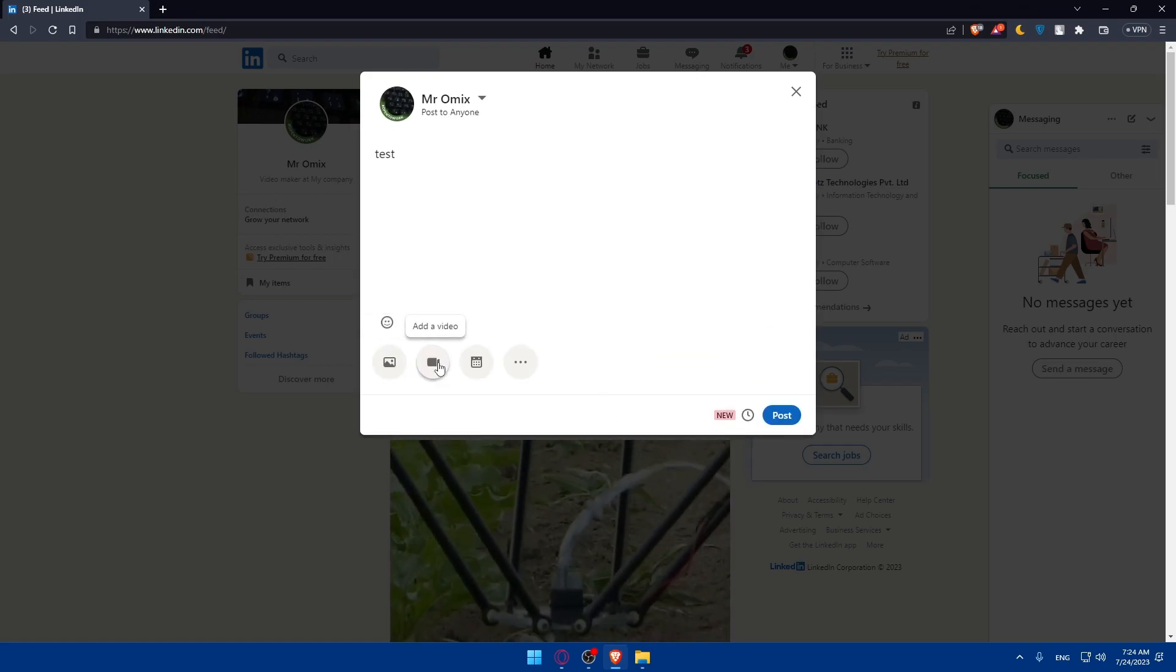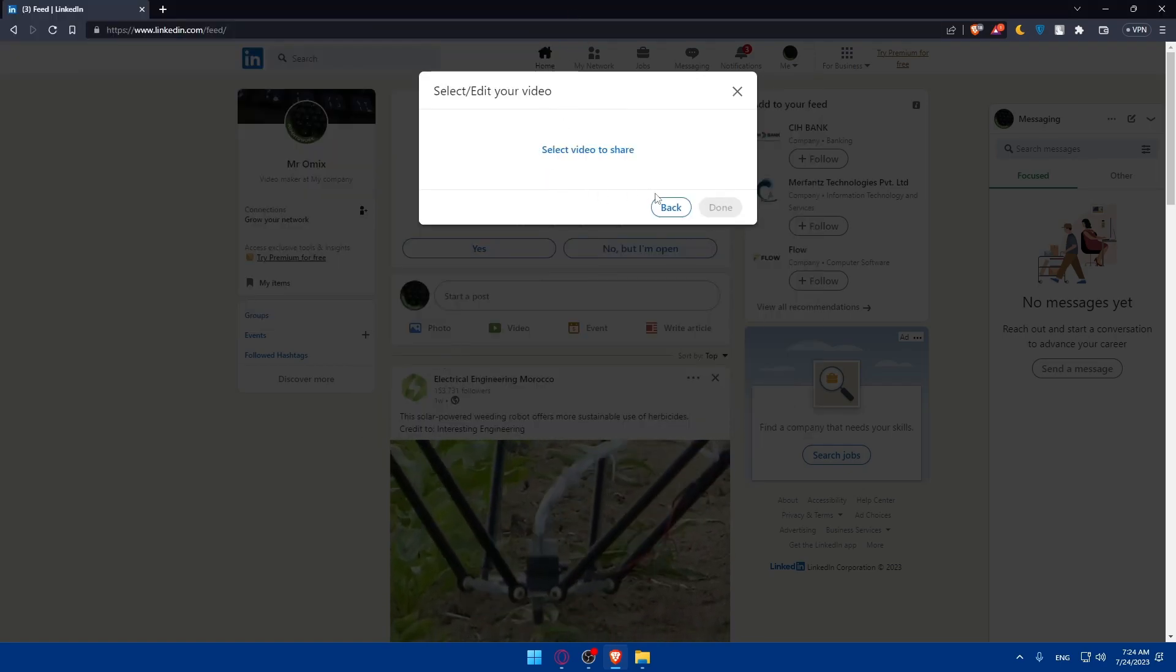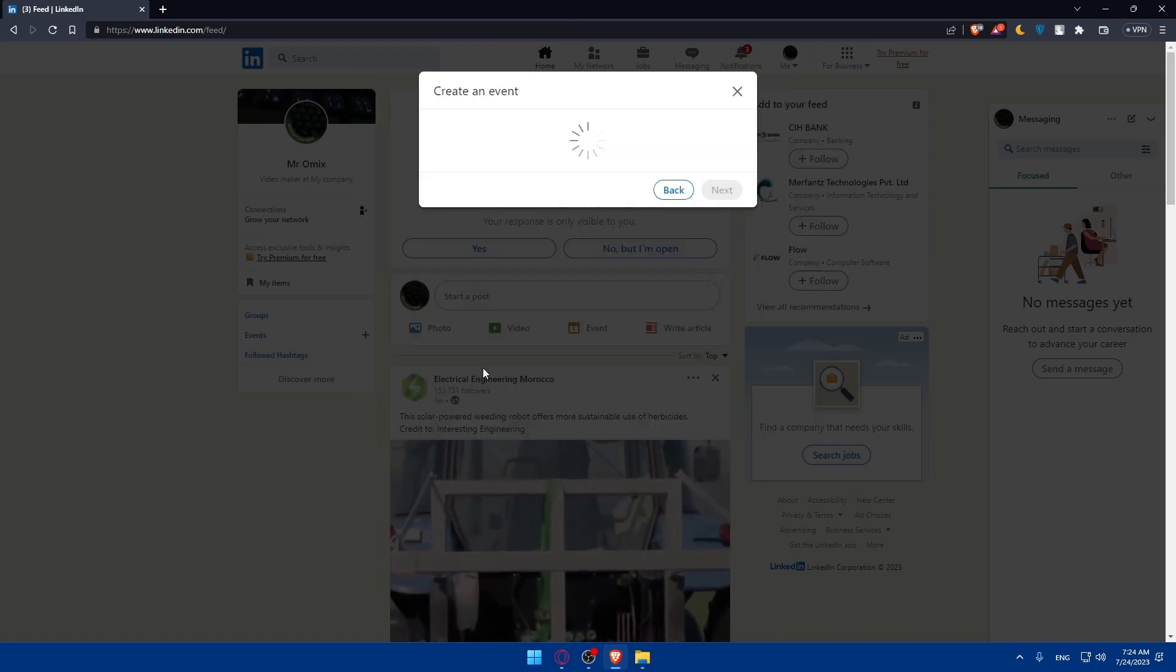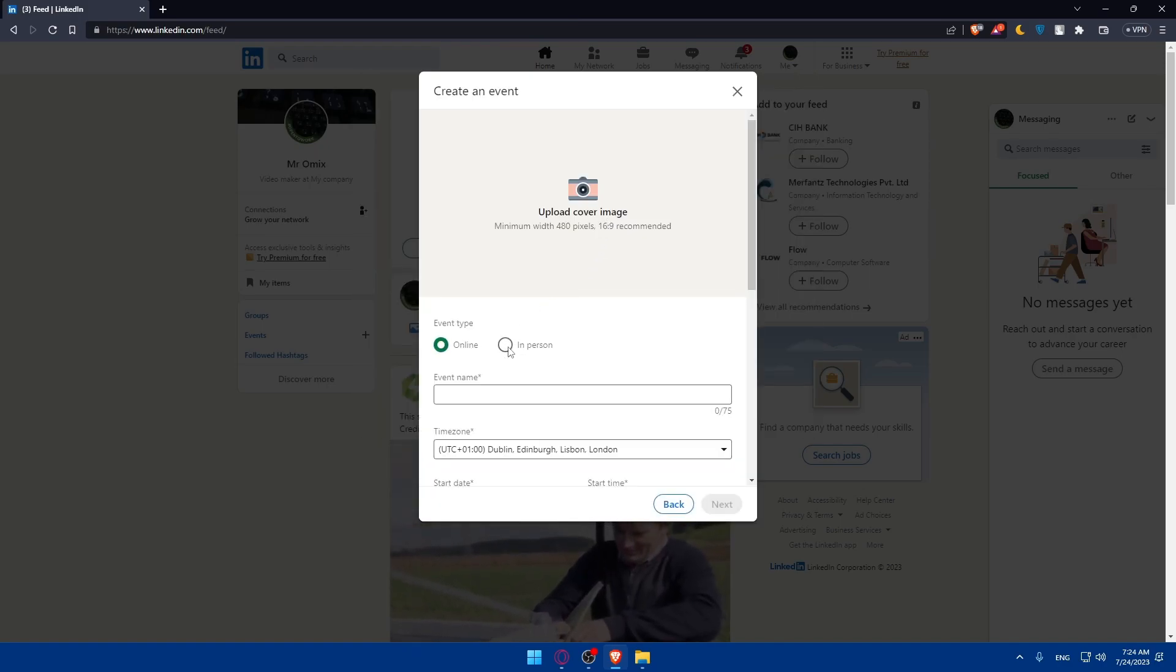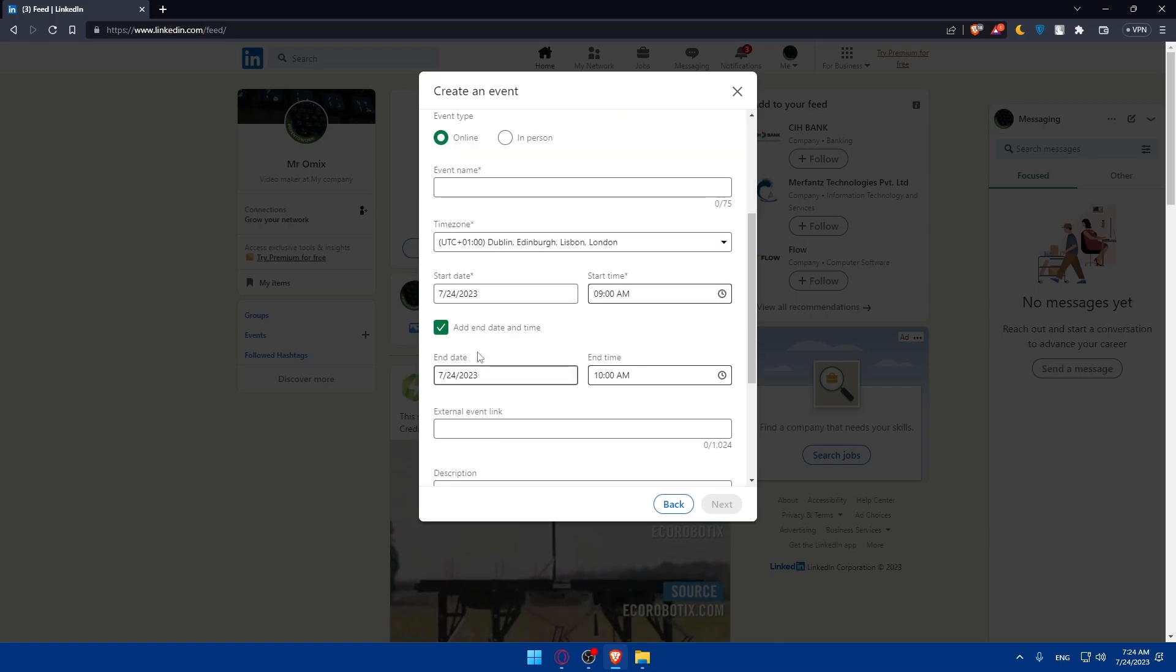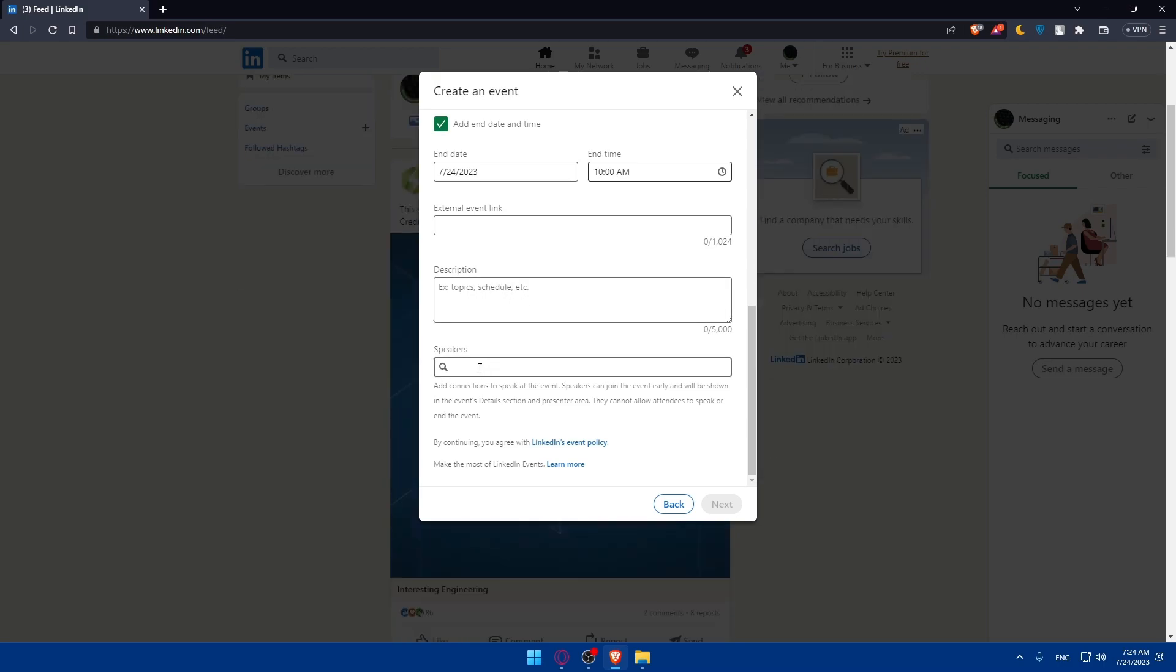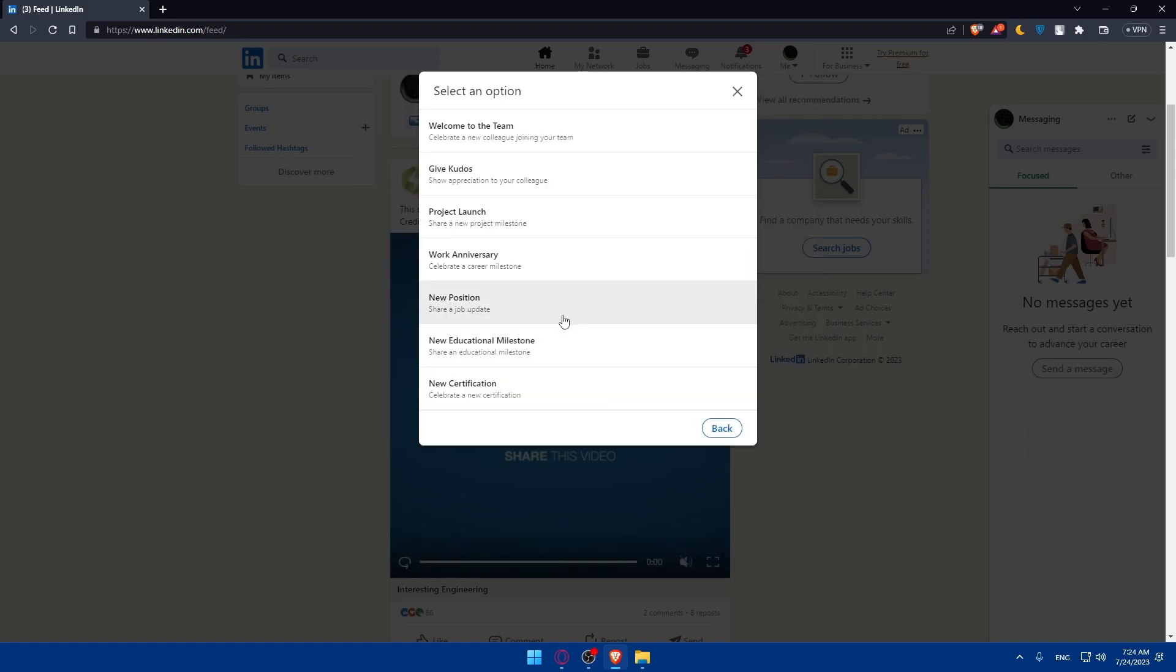You can add a video if you want to, and other than that, you'll be able to create an event. There's online or in-person. You can add the event name, time zone, start date, start time, add end time, external event link, description, and speakers. Click on back. Under more, you'll be able to celebrate an occasion, like graduated or something like that, or you can schedule your graduation.